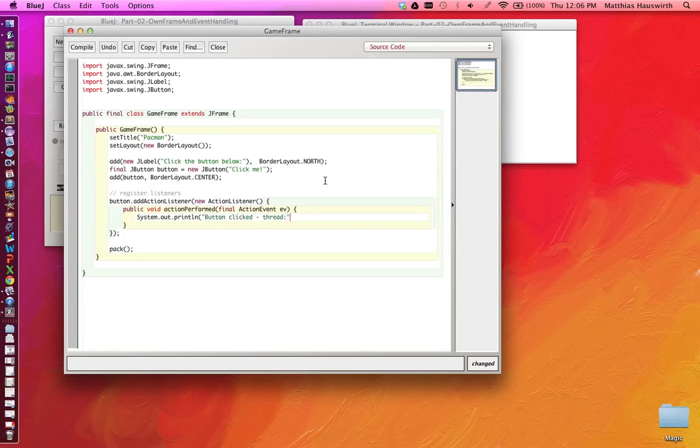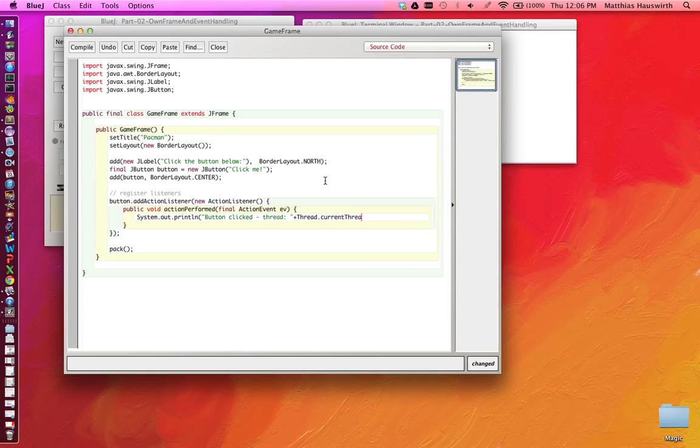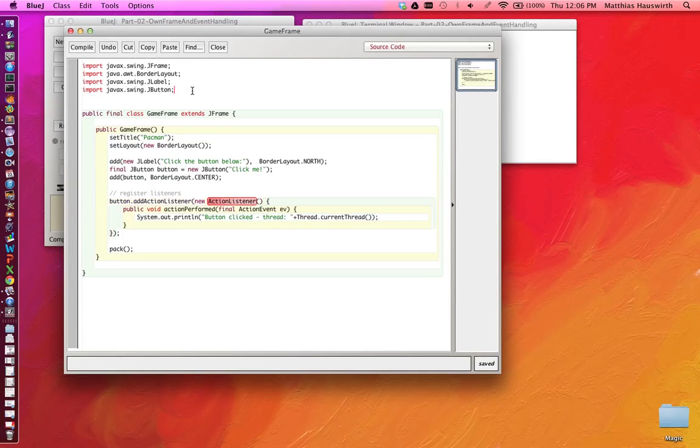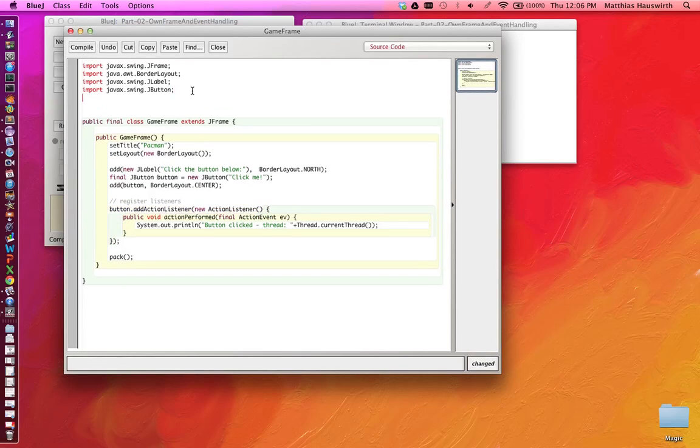As I said before, when you're executing code that is triggered by some user interaction, it's handled by the event dispatch thread and executed by the event dispatch thread. So we should see that when you print this out here. So we get the current thread and we print it out. Let's compile this. We need to import those classes, ActionListener and ActionEvent. They're in java.awt.event.